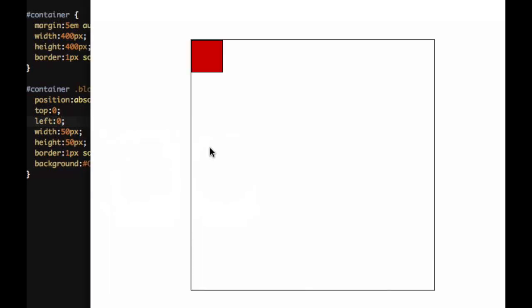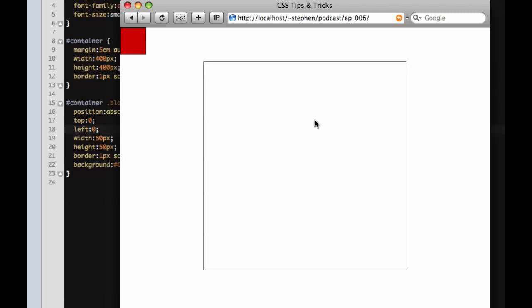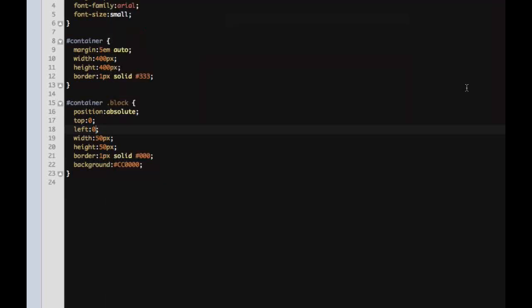We'll say zero. So now what you'll see, what happened is it's gonna jump outside of that container. The reason why it does that is because it doesn't know what it's supposed to stick to. It just knows that it's in absolute position and it's top zero pixels and left zero pixels.